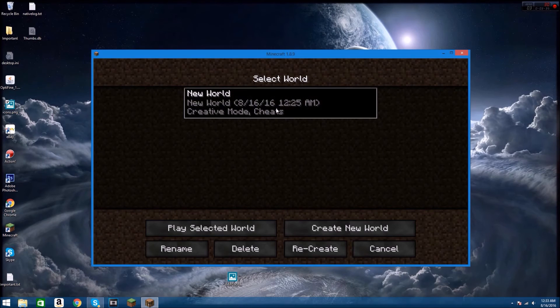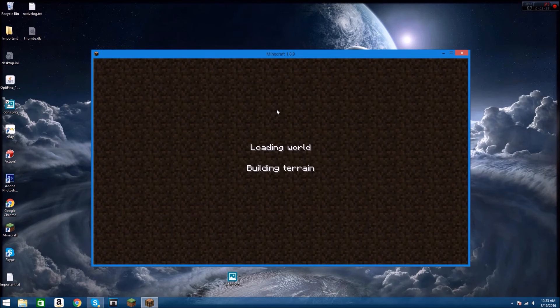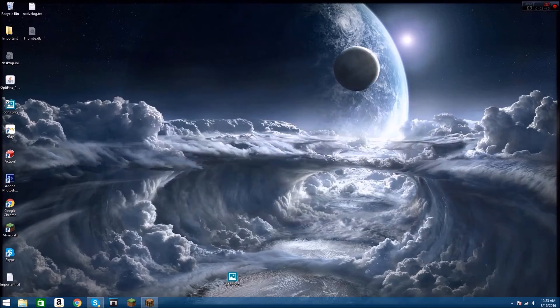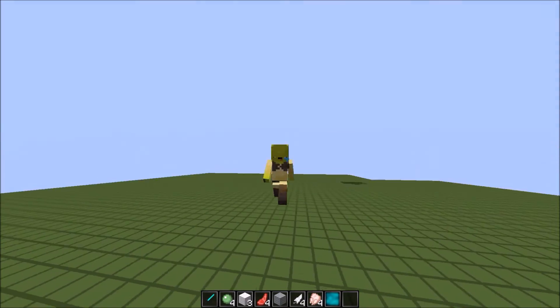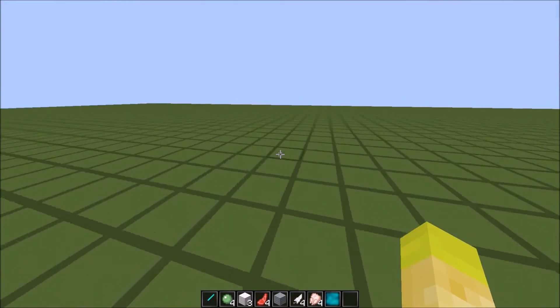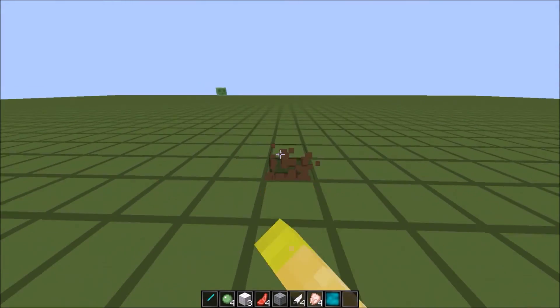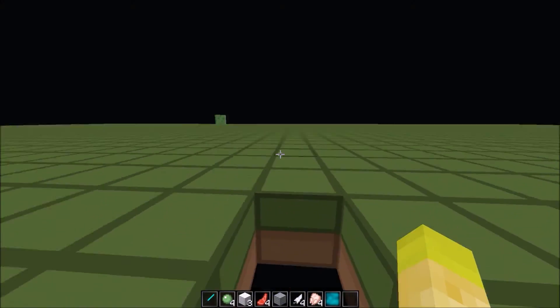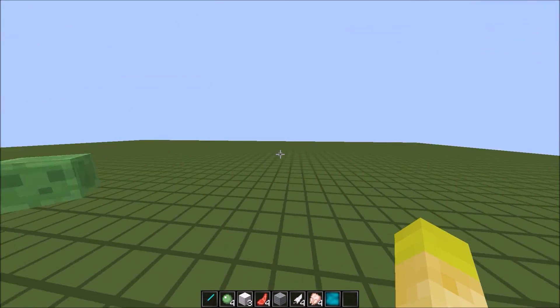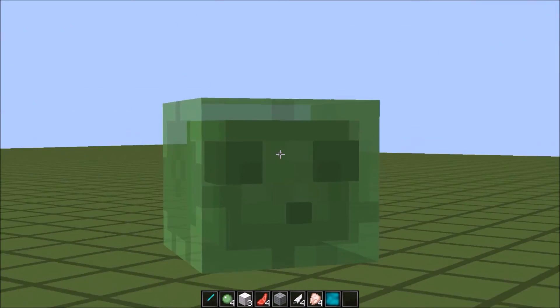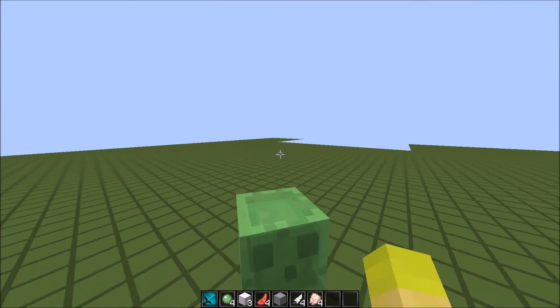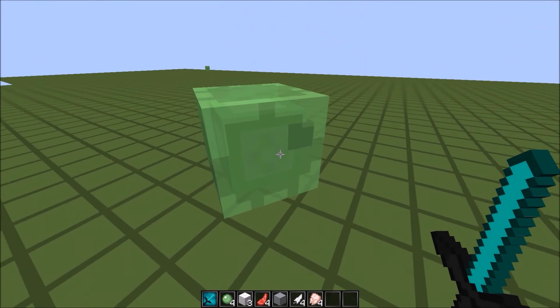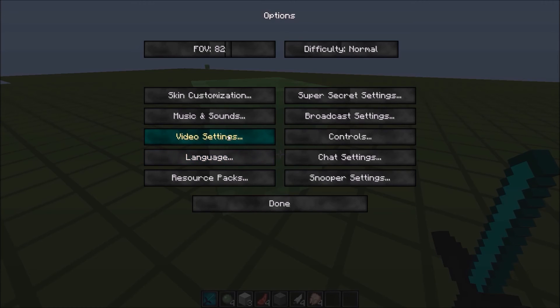Alright guys, so we're in a single player world. And there's the new crosshair. Looking mighty fine. It's a little bit smaller. I'm probably going to make it a little bit bigger. But yeah, it still looks pretty good.